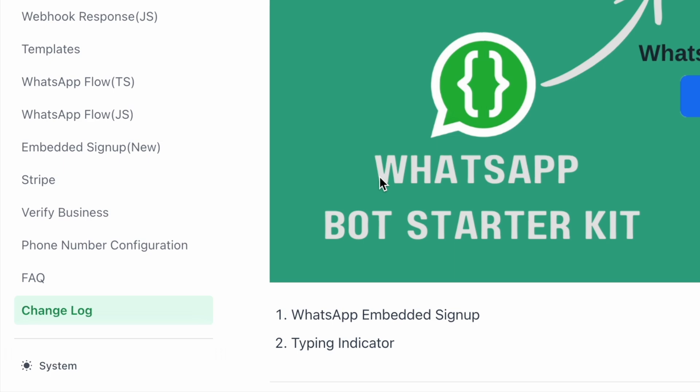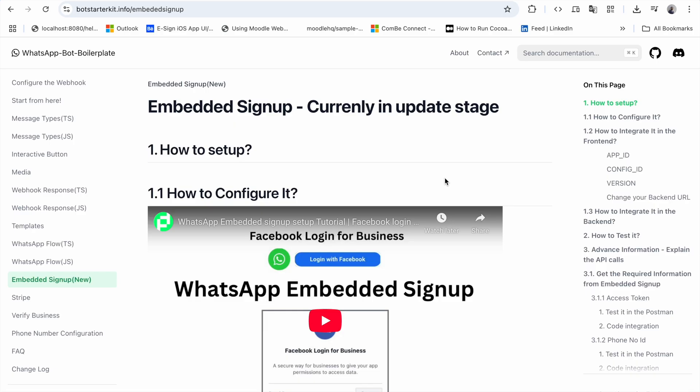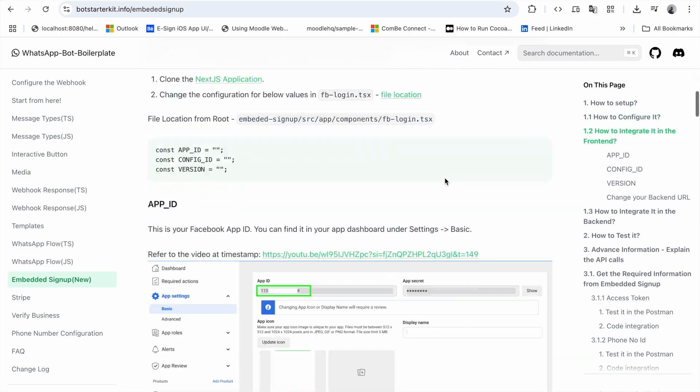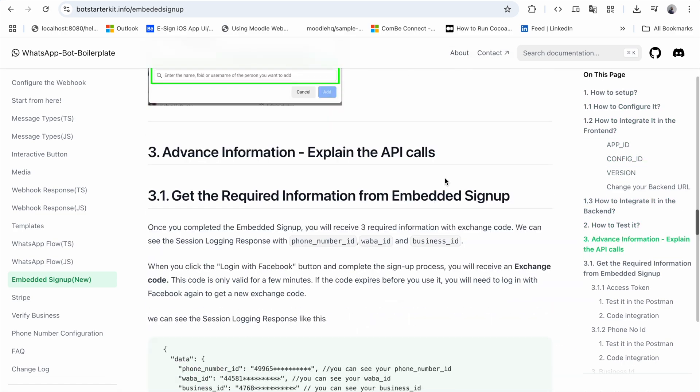For those who don't know about embedded signup, if you want to create any kind of SaaS application based on the WhatsApp Cloud API, you have to go through this embedded signup step. We have made these steps very easy so you can follow them.